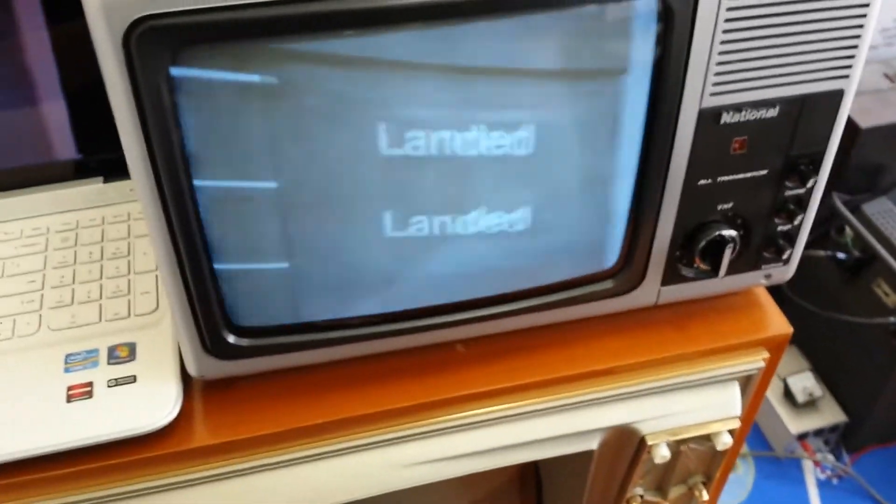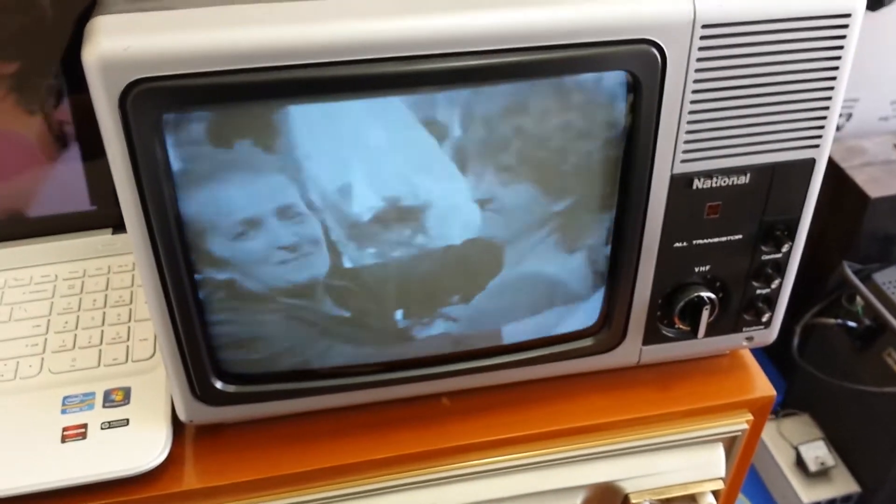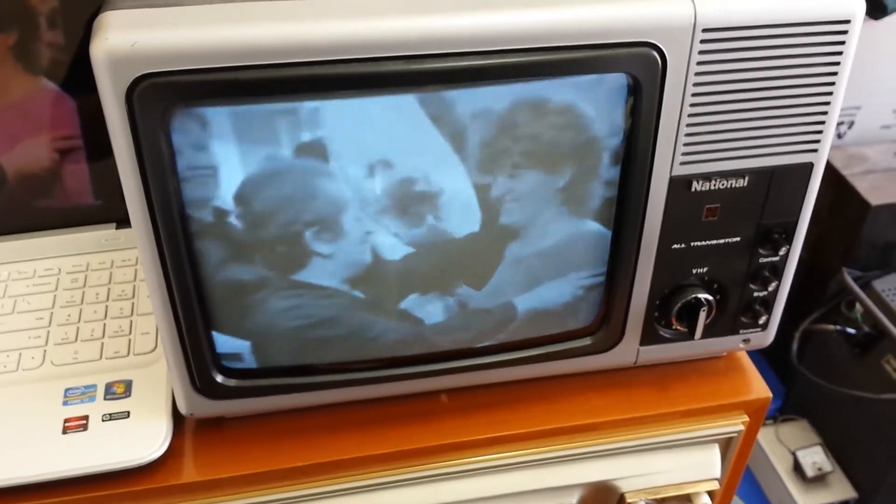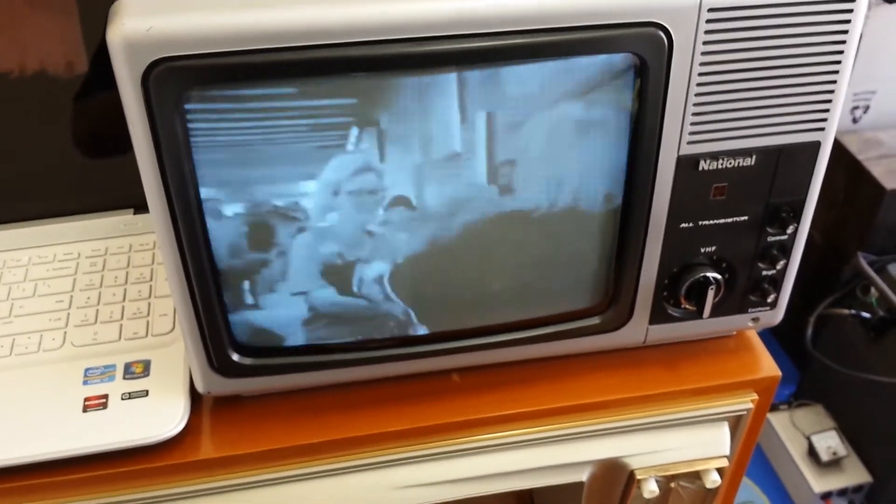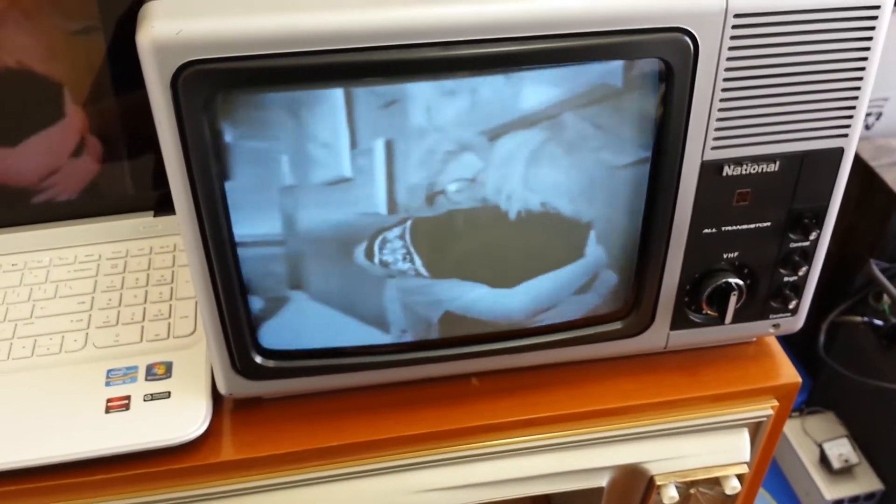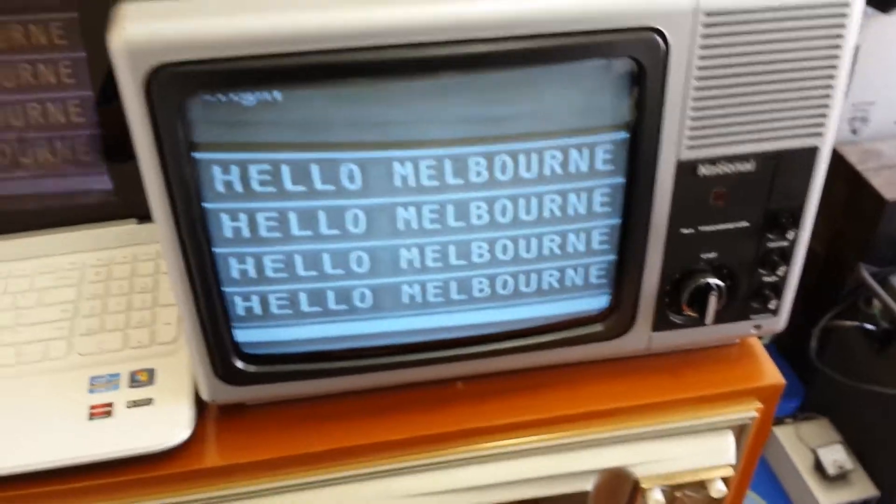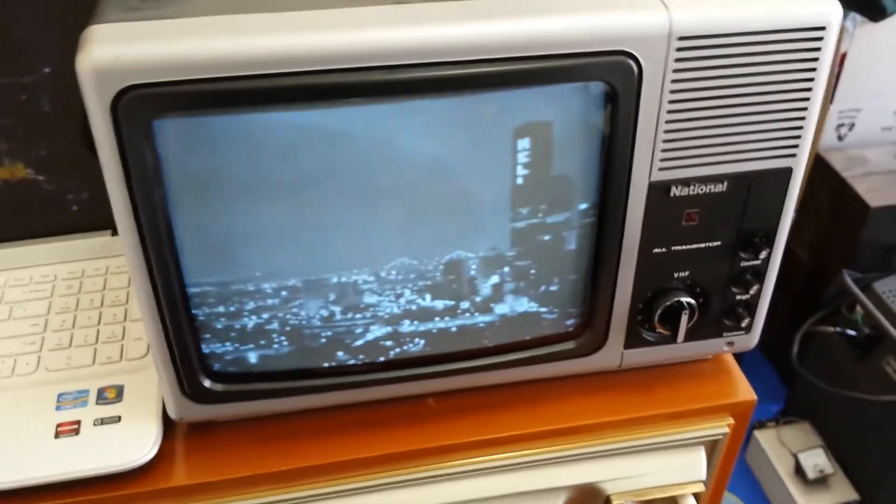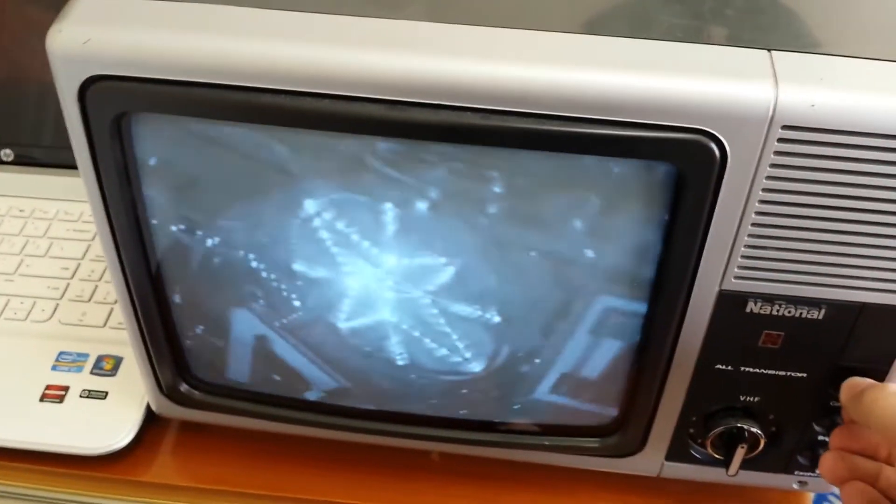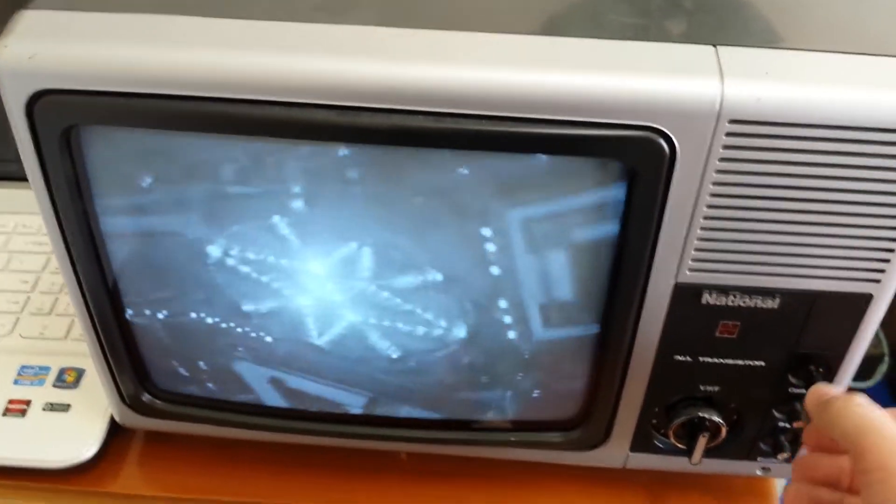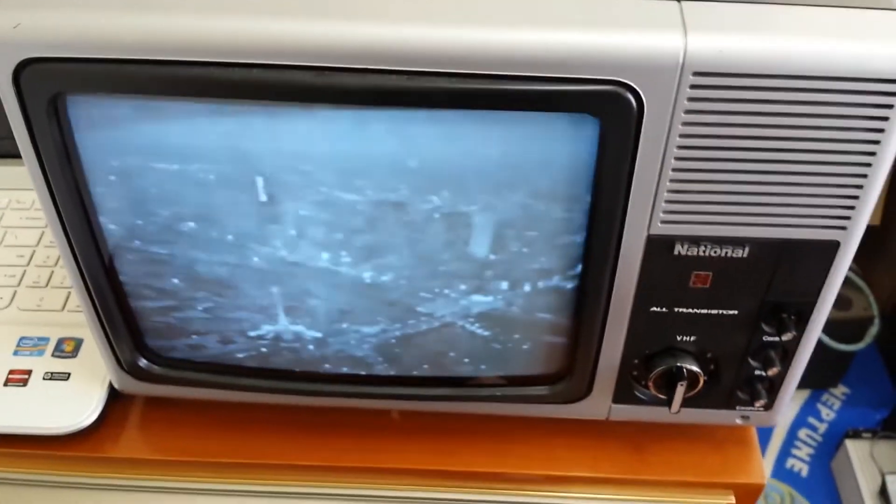This is on Channel 7 ID. Obviously the flickering there is a bit exaggerated.